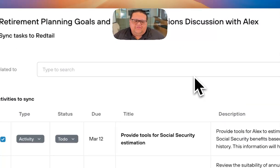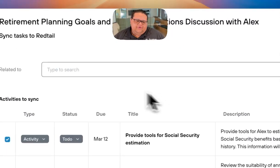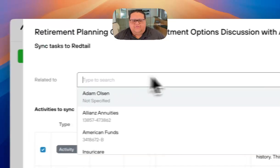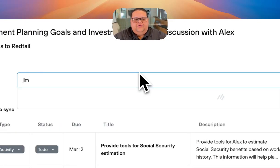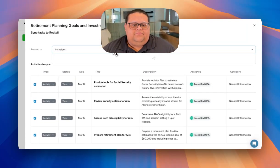Once you're ready to sync these tasks over, make sure you click in the Related To box at the top to choose what or who you're going to associate these tasks with.